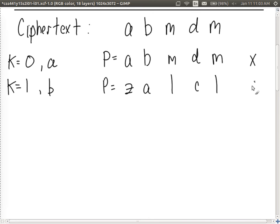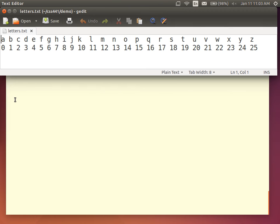Among the 26 possible plaintext messages produced by decrypting with each key, only one makes sense — for example: 'the only truly secure computer is one buried in concrete with the power turned off and the network cable cut.' All other outputs are random characters. So we can easily detect the correct key by identifying the plaintext that forms a recognizable English phrase. With reasonably sized plaintext messages, the wrong keys produce effectively random characters while the correct key produces readable text.